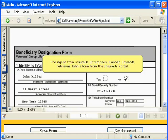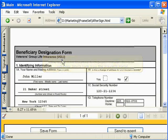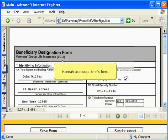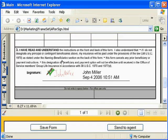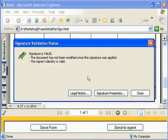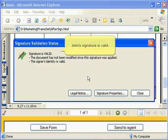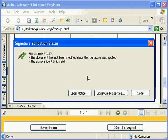retrieves John's form from the Insurus Portal. Hannah accesses John's form, and by right-clicking on his signature, Hannah confirms that John's signature is valid.